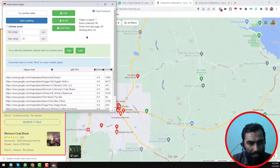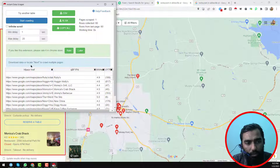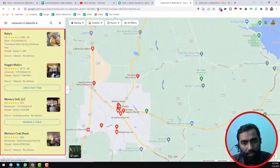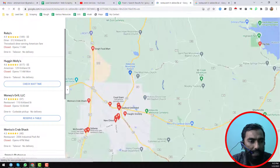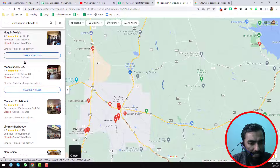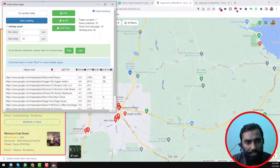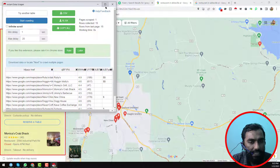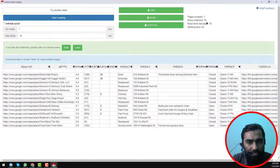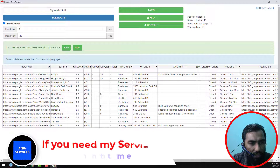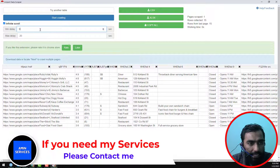I click on Instant Data Scrapper and you can see it has scraped only 15 rows here. Now I want to click on Infinite Scroll and increase the minimum delay limit to four seconds, then click Start Crawling.